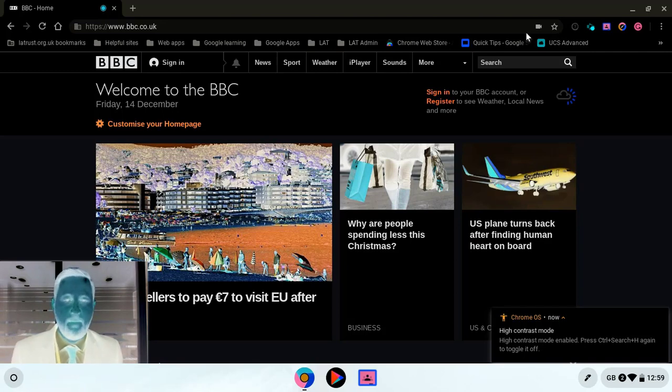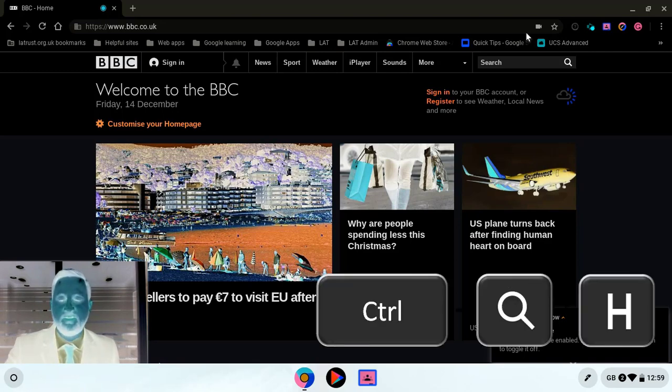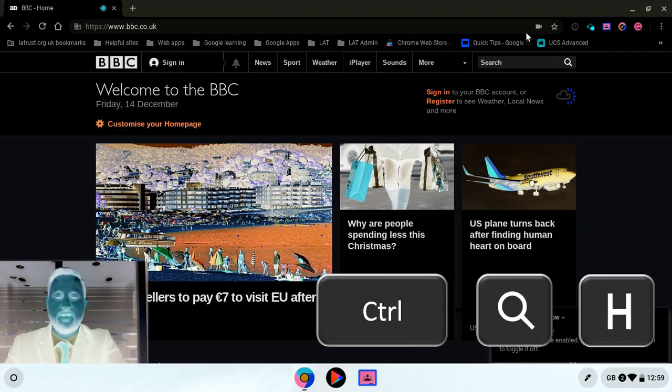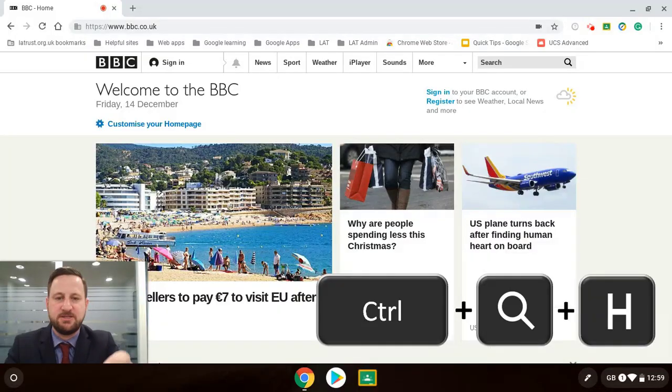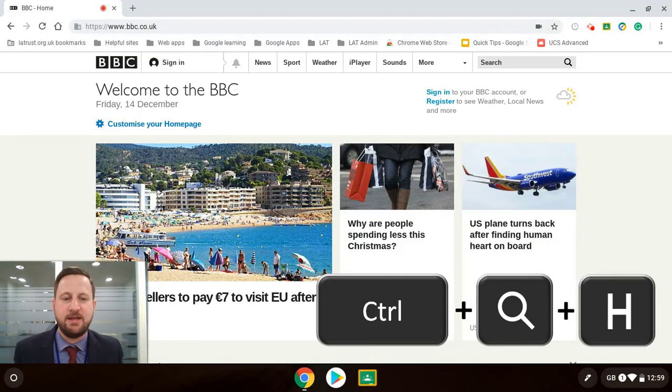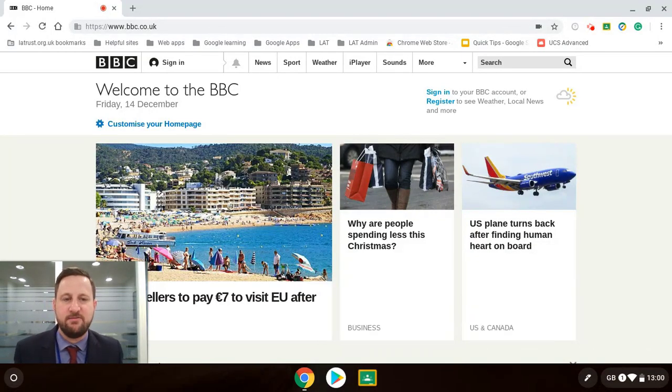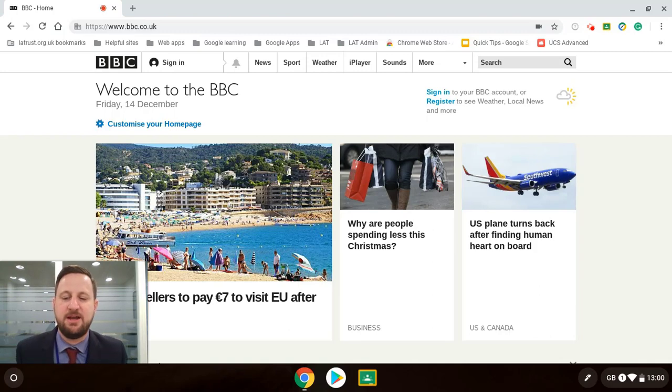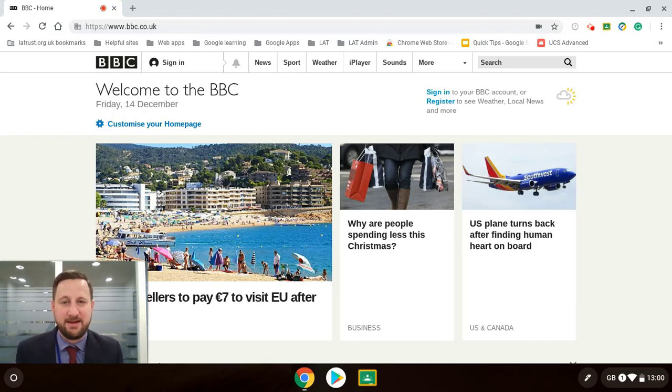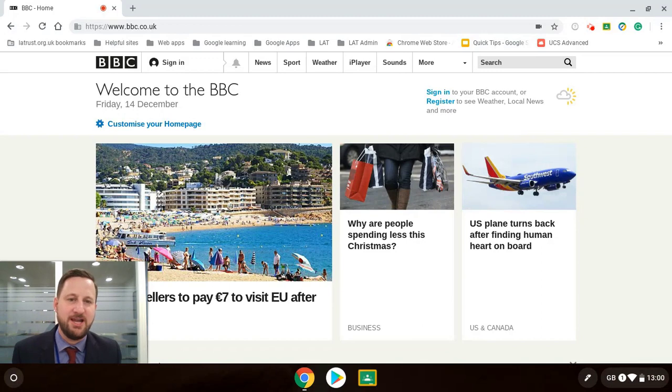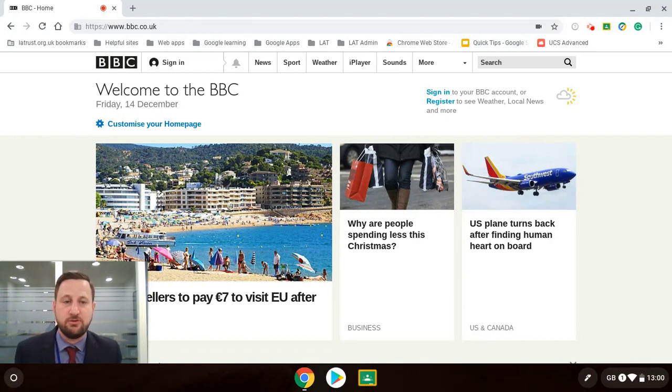If I want to turn that back off I can do control search and the H button again and that turns it off. Just so you know where the search button is, the button on the left hand side of the keyboard with a magnifying glass on it. So that's control search and H and that changes the contrast.